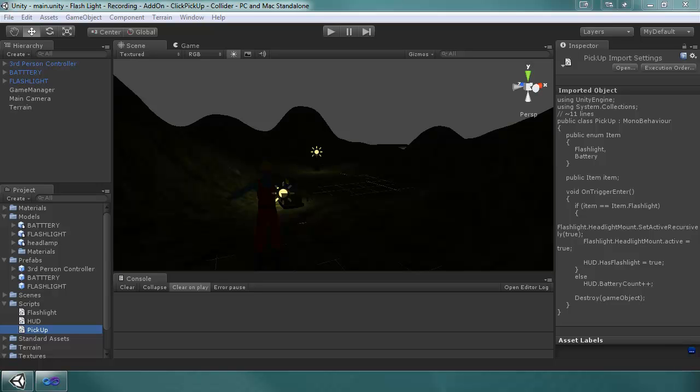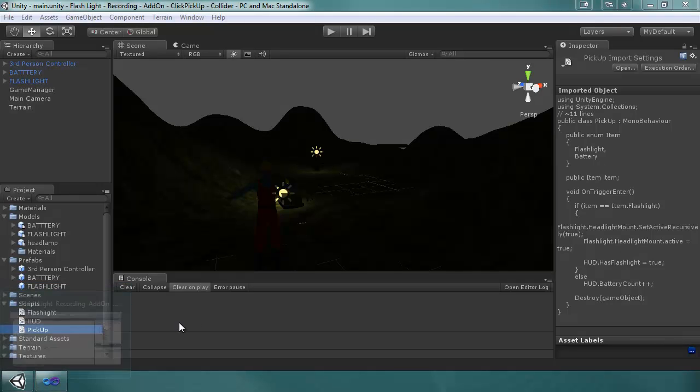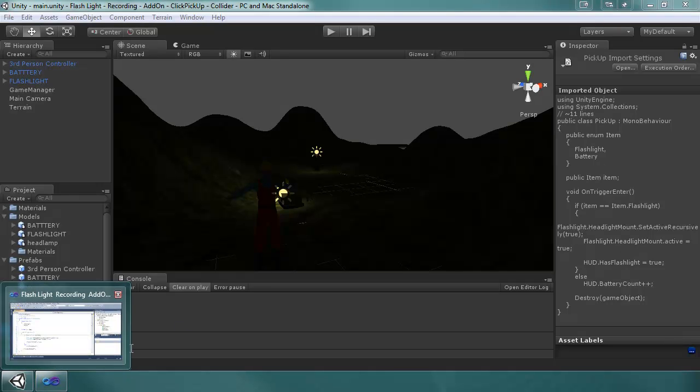Hello, my name is Thomas Lilliam with RealityFlex Studios, and this is another follow-up video to the Flashlight tutorial series.